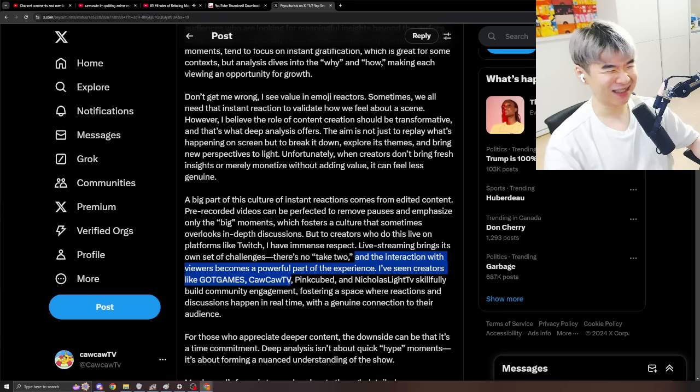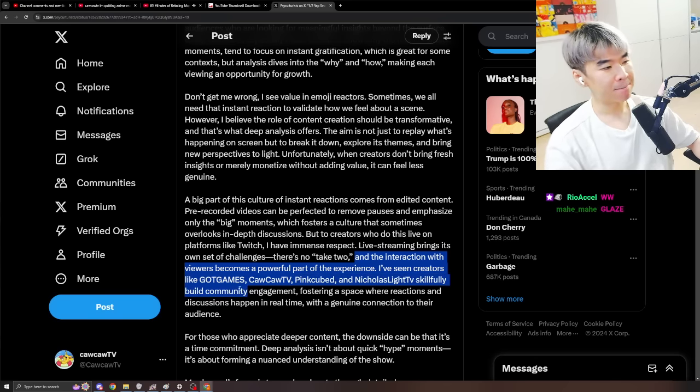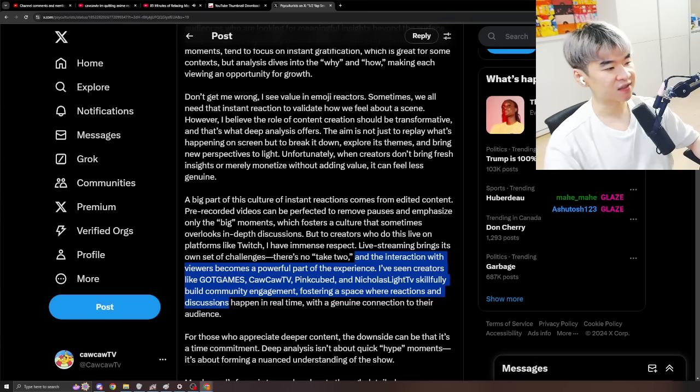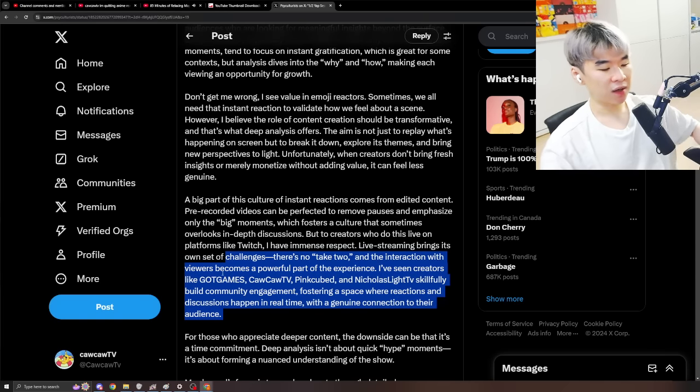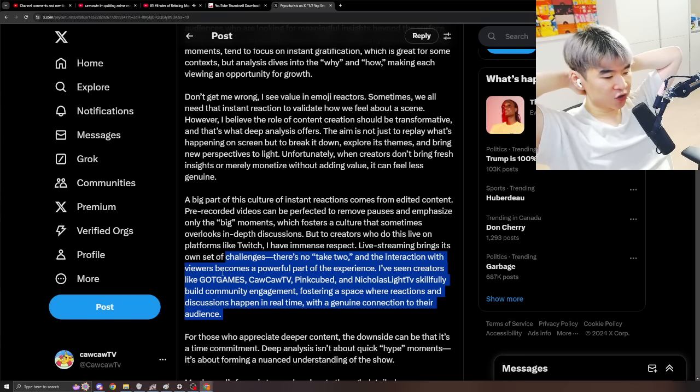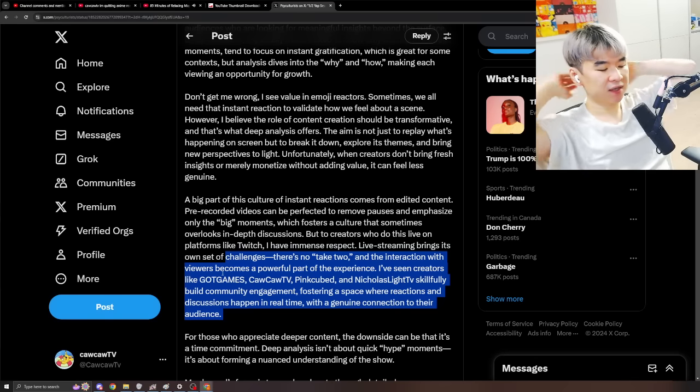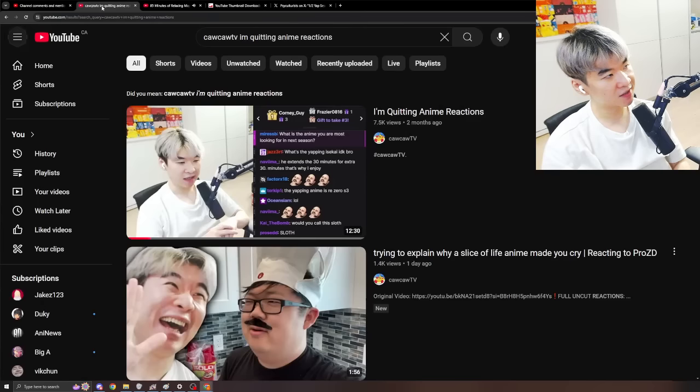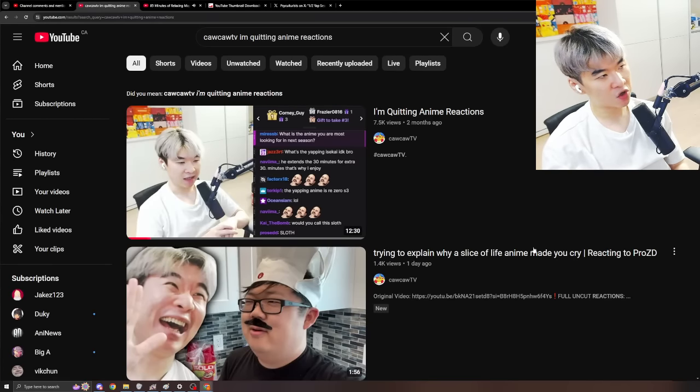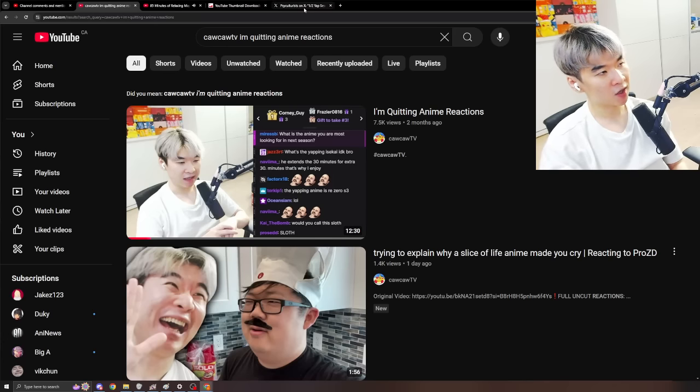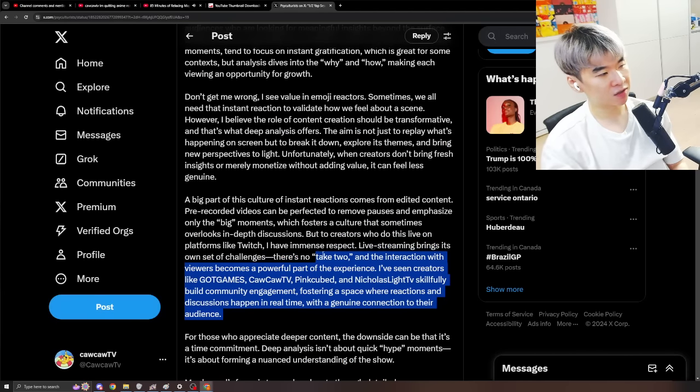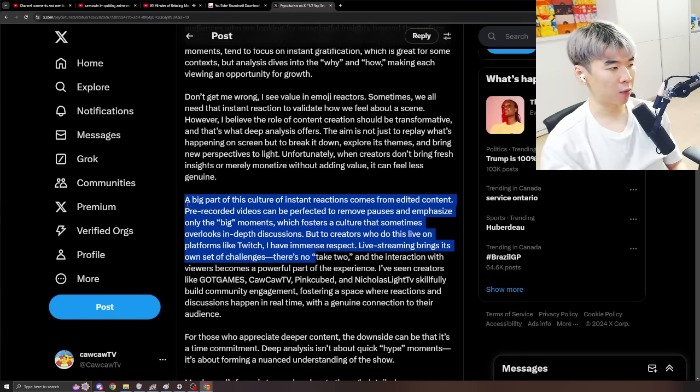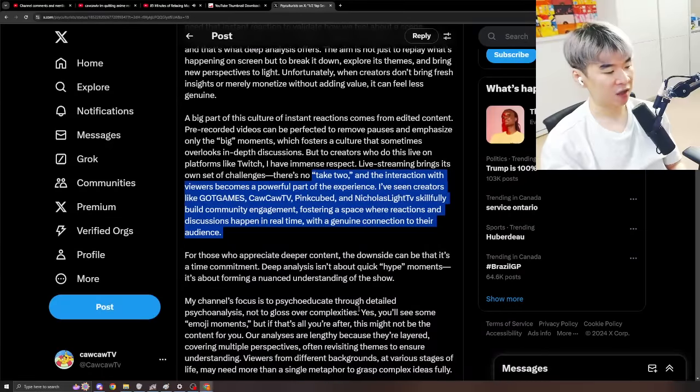I've seen creators like GOT Games, Kaka TV, ooh, Glaze, Pink Cubed, Glaze, and Nikolai TV, Glaze. Skillfully build community engagement, fostering a space where reactions and discussions happen in real time with genuine connections to their audience. Yes. I think that, like, I just feel like live reactions are such a better, well, who am I to say what is better? But in terms of what I'm good at, and I talked about this more in depth in this video, the whole purpose of doing this shit live and having the analysis happen during what I'm watching, right, without pausing. And this is a bit different. The pausing shit is a bit different from doing it live. But I'm talking about how this whole live reaction shit and the way that I pause and do reactions, not only is it maximizing the skill set that I'm good at, it's also just objectively the best way to make money on YouTube since people will be watching throughout the entire video rather than skipping to one specific section then fucking off, right?